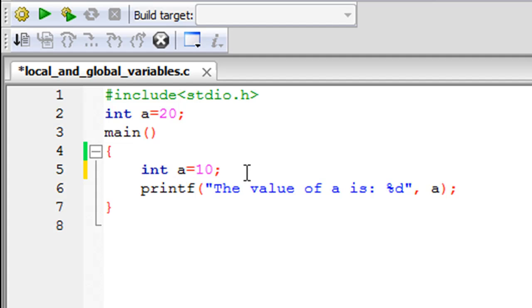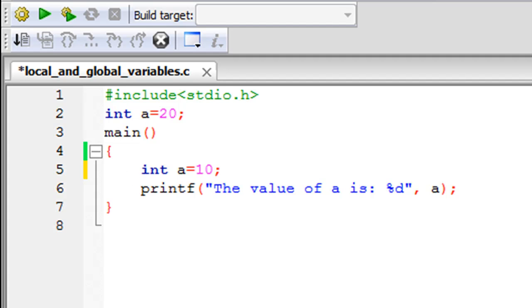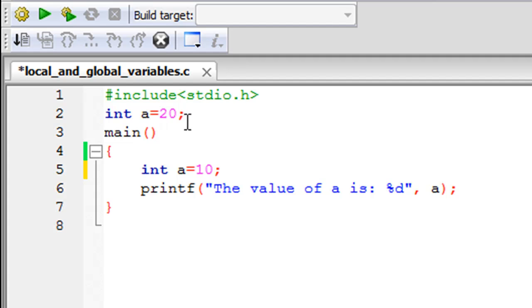But outside the main function, it's going to have the value 20. Since this variable on line 2 happens to be outside the main function or any function in the program—there's just one function at the moment, but even if you have 5, 10, or 500 functions—this variable 'a' on line 2 is going to be known within all the functions and it's going to have the value 20 in all the functions.